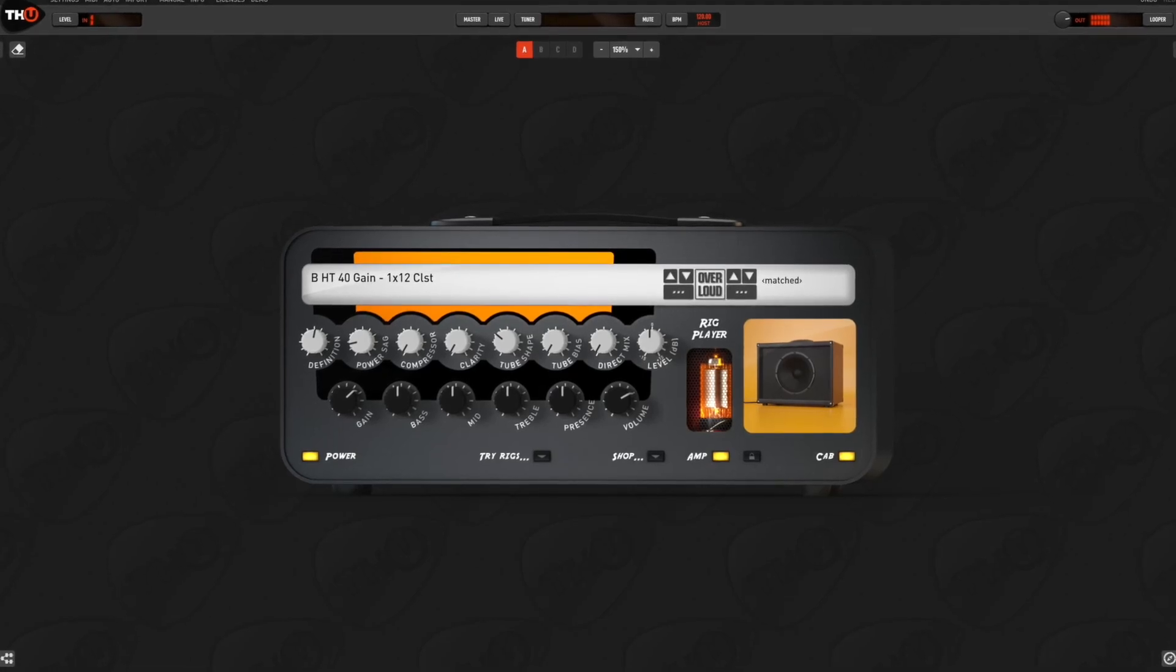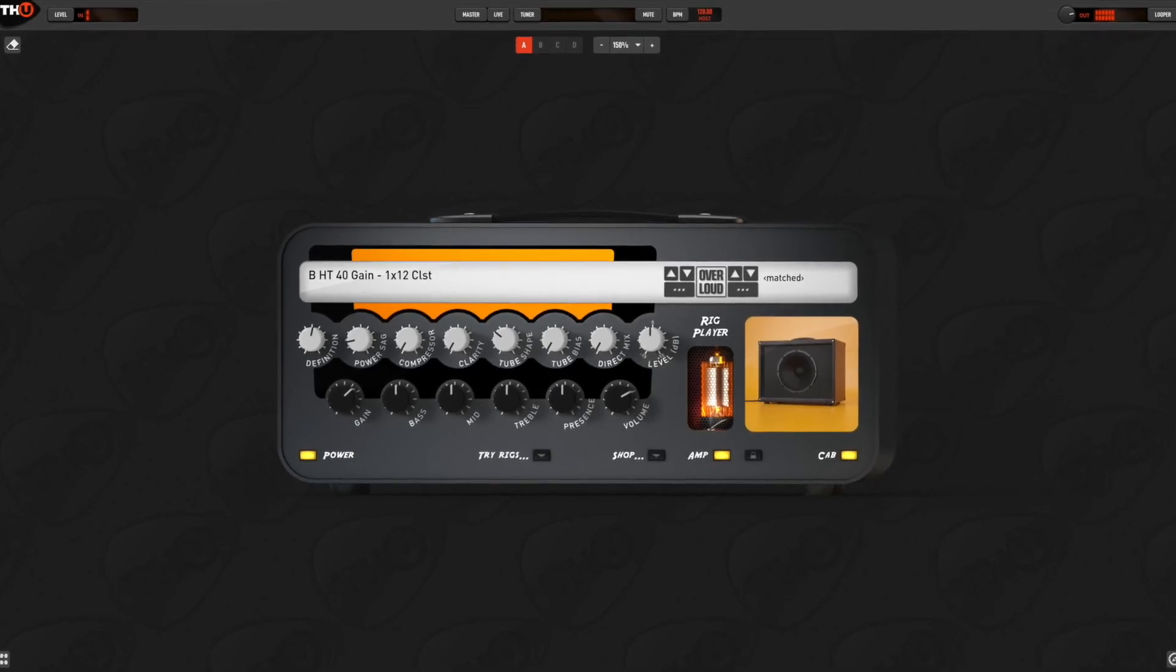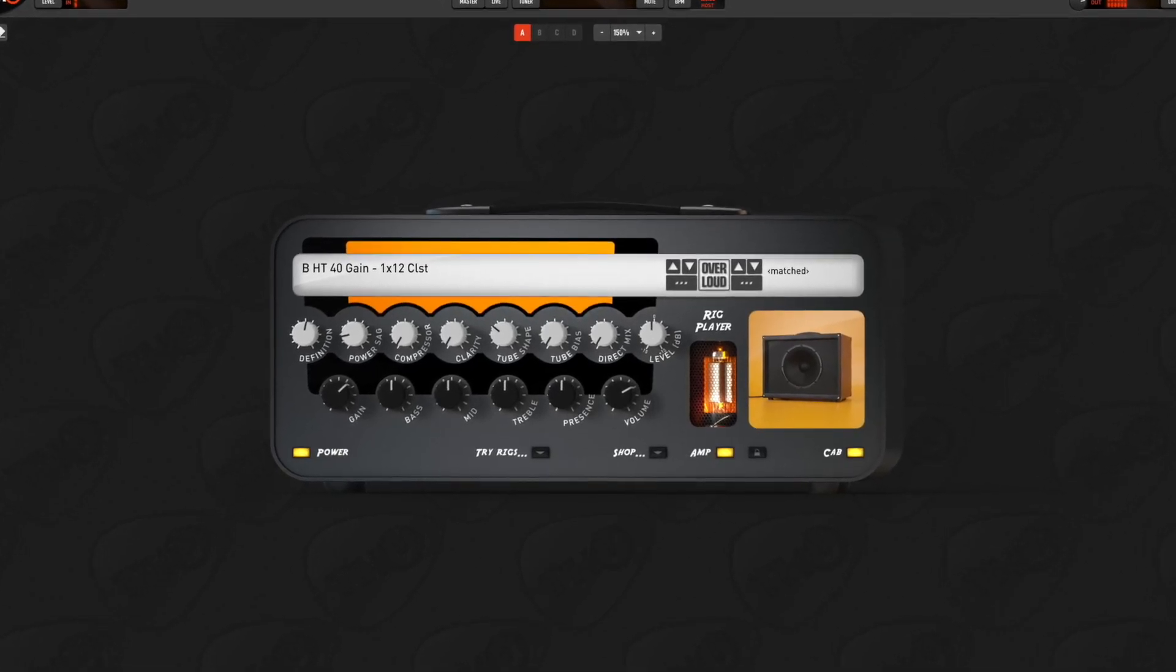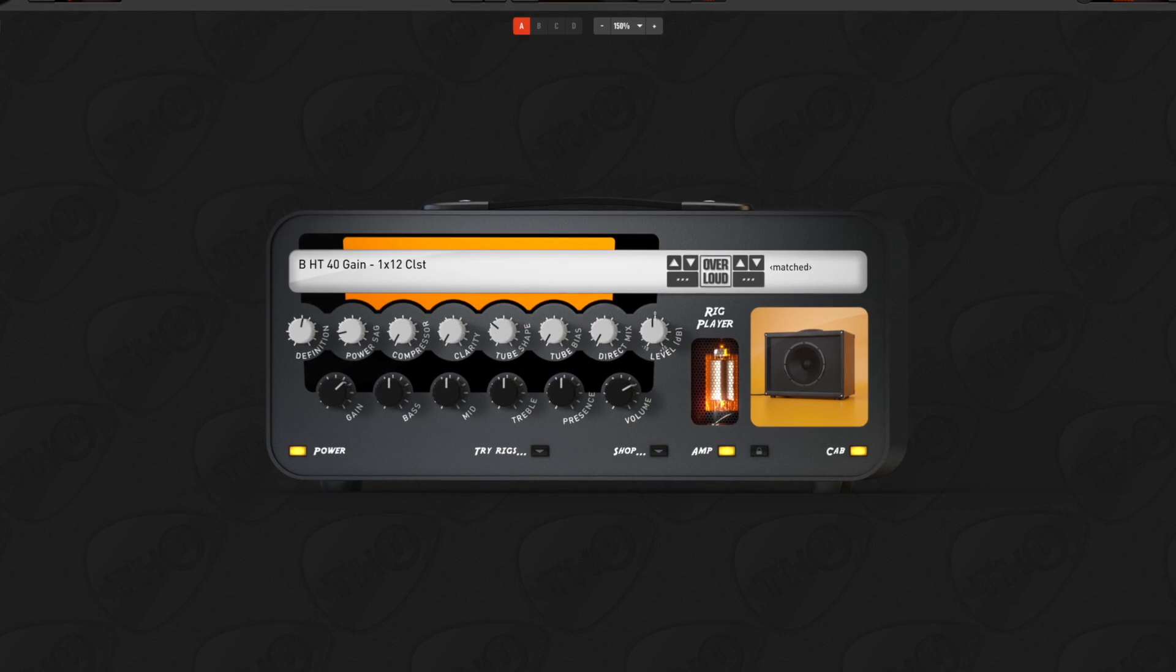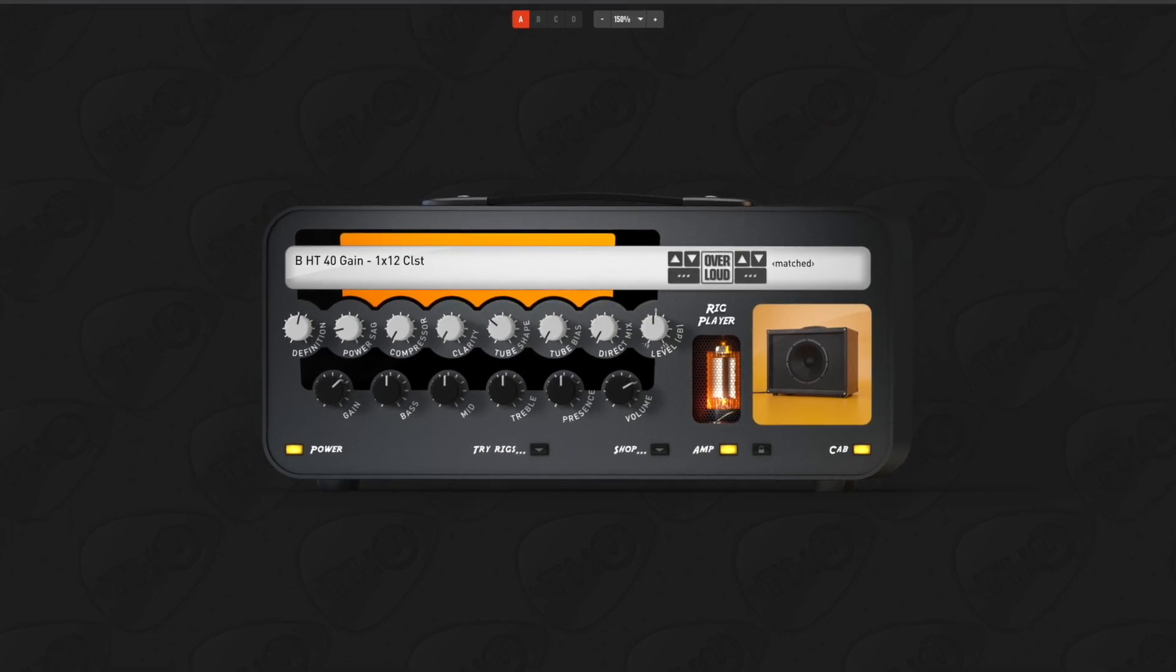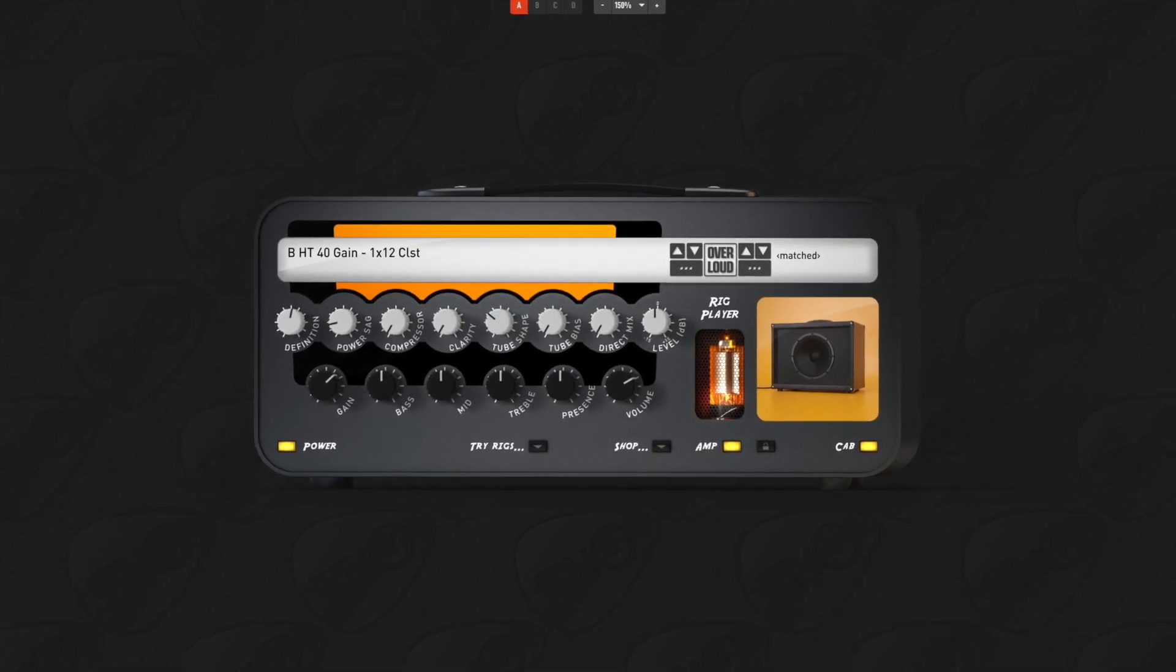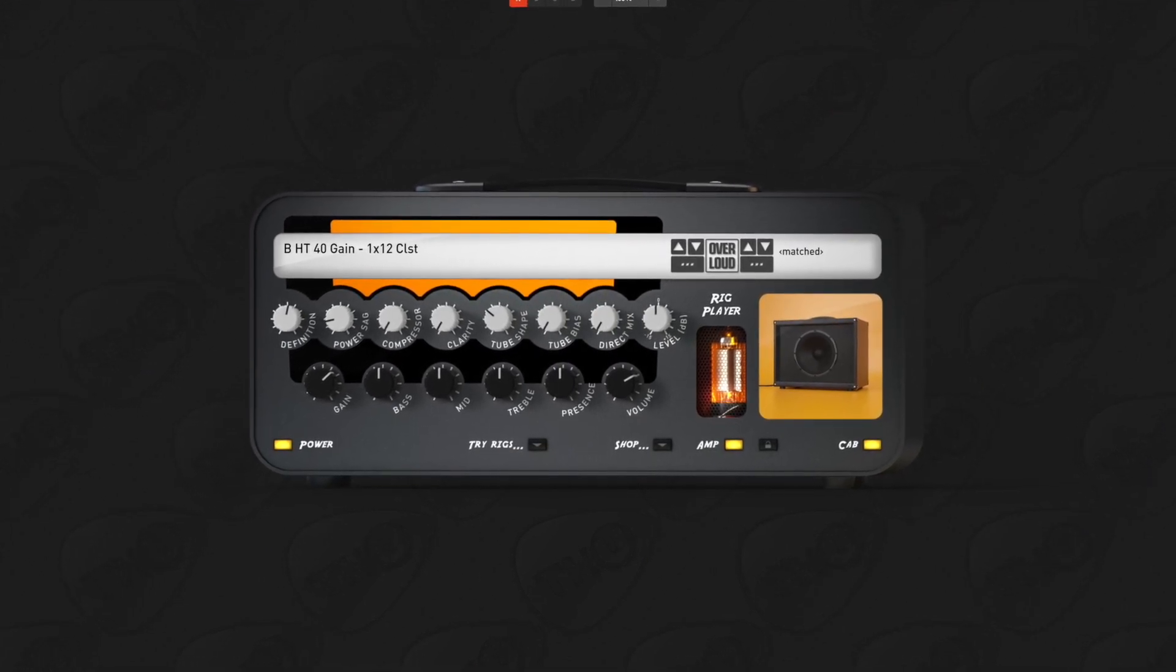In this tutorial I'm going to show all the secrets of the rig player, the unique THU component able to replicate captured rigs into your sound chain.